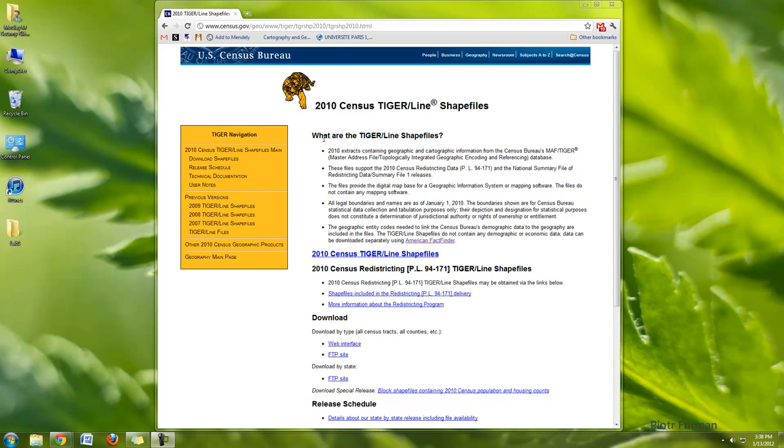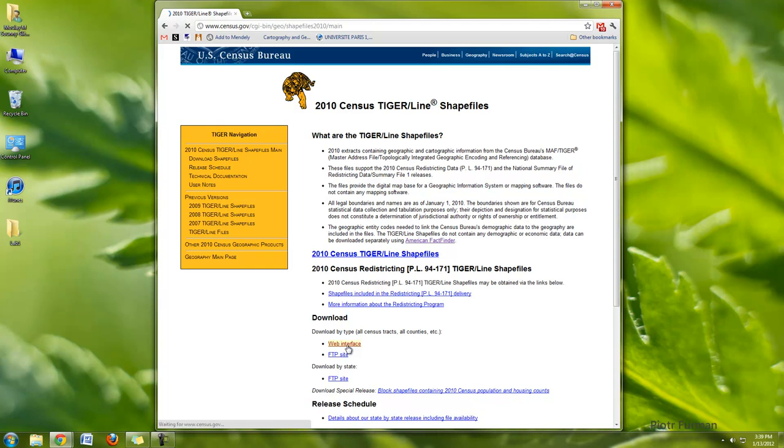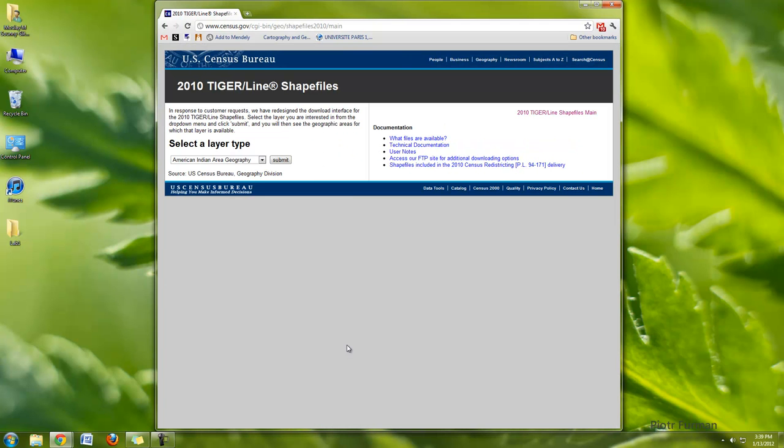You can see here from their website they have the 2010 census. So if I go here to download and I look here, download by type, and there's a web interface. If I click on the web interface, it will give me the Tiger download page.